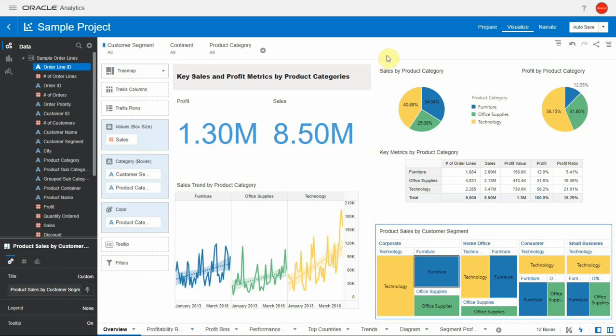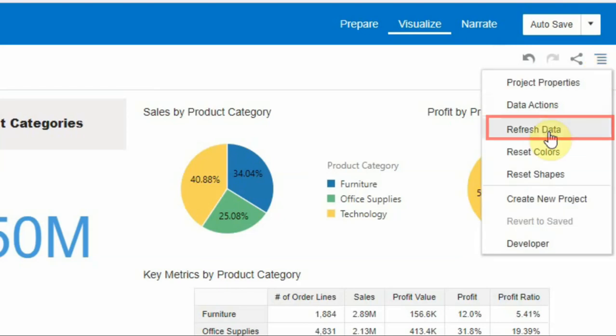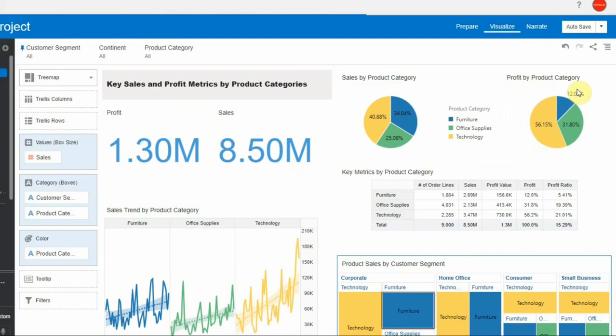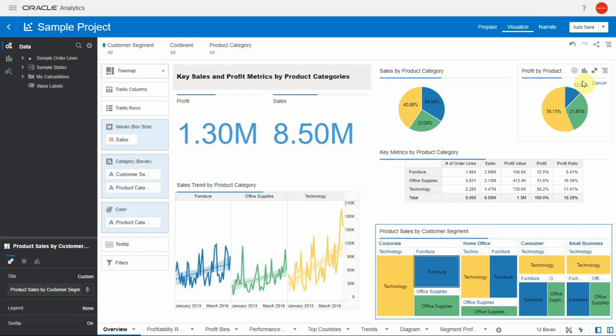Now the datasets and the data in a project can be refreshed with a single click of a button. Notice that the dataset gets refreshed as well as the data inside the project gets refreshed.